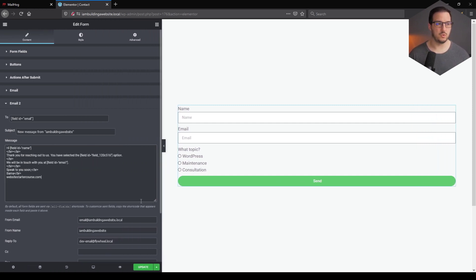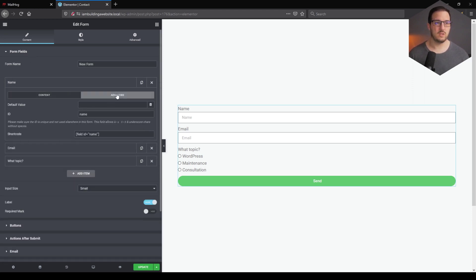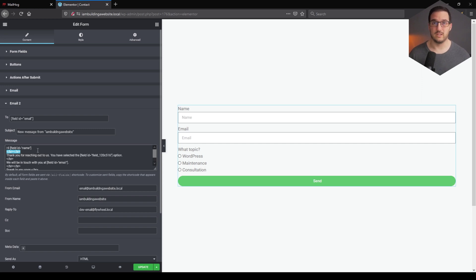I'm going to show you everything you need to know. What I did is say "Hi," and for the shortcode I went back to Form Fields, selected the Name field, went to Advanced, and from there we have the Field ID — this is the shortcode you're going to use for the name of the person. Then there are just two line breaks. This is not the most beautiful HTML code, but for a simple email it will work as it should.